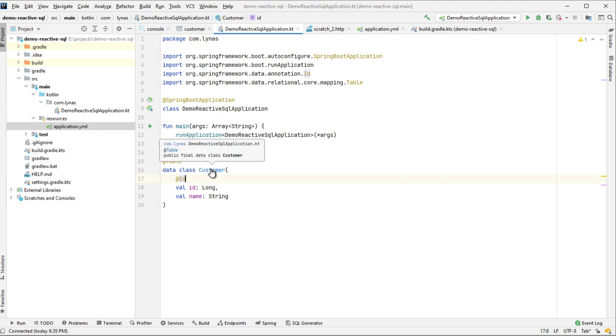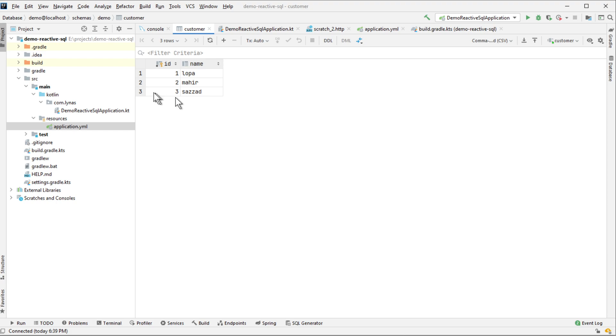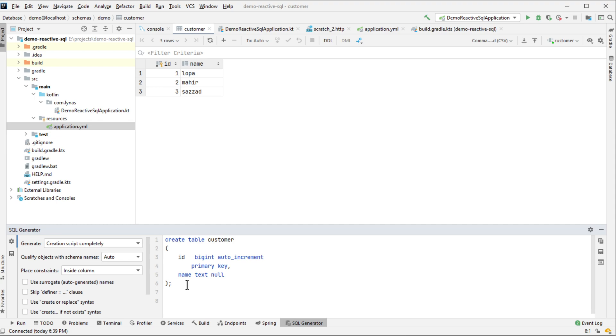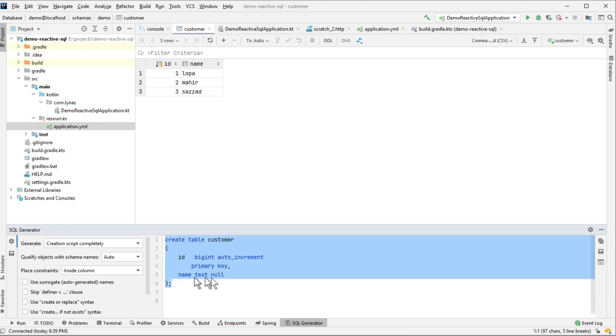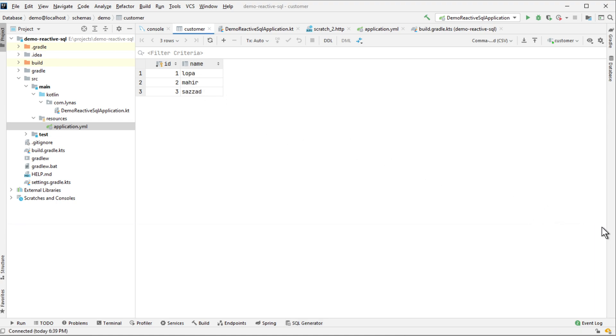I have created a customer table in the database already. It looks like this. We have two fields, ID and name. And the DDL is like this: create table customer, ID bigint auto increment primary key and name text. And populated some data with it to access from our application.